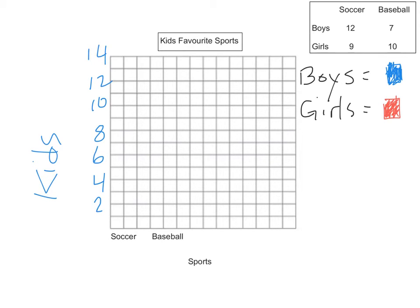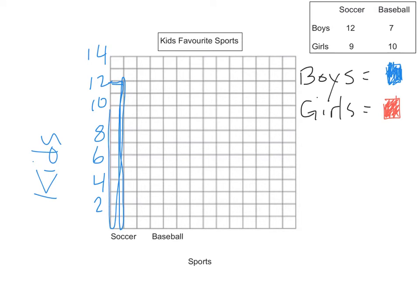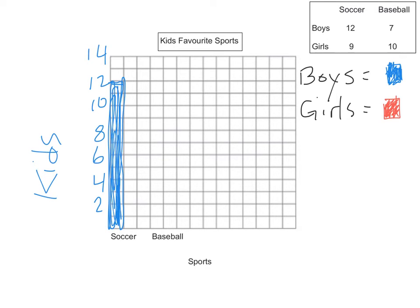So how many boys like soccer? 12. So I'm going to make sure that I make this really nice and that 12 boys play soccer. And I'm going to color this in nicely. You, of course, will do a much better job because you'll take a lot of time. And how many girls like soccer? 9 girls like soccer. So I'm going to represent 9 right there.